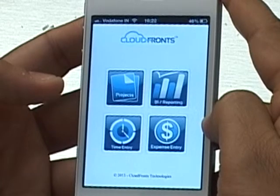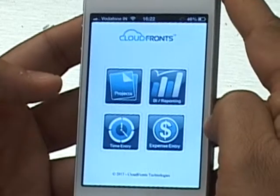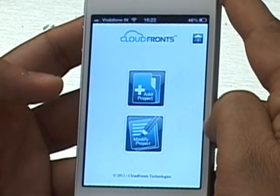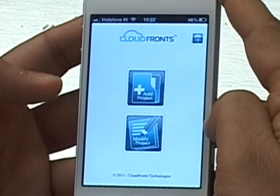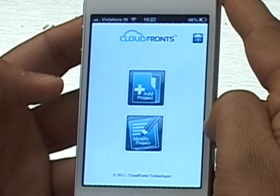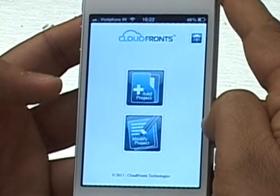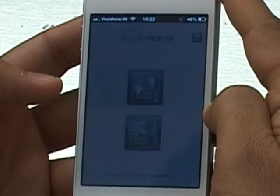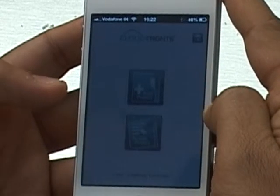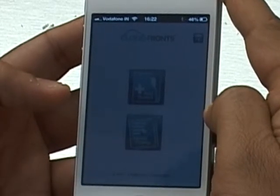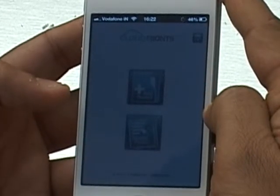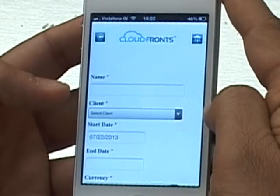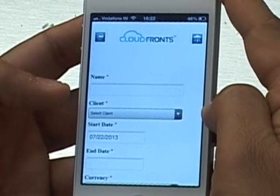I'm going to go ahead and click on Projects. This is a service hosted on Windows Azure, and it makes a callback to CRM when you select Add Projects. It's now bringing back all your client list and showing you the first screen for setting up a project.